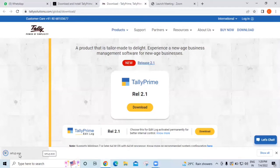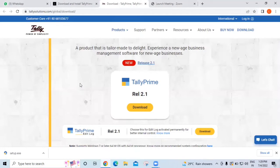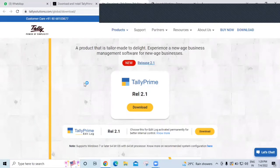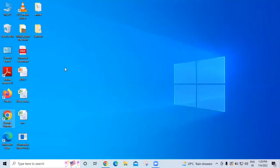Once the download is done, open the file. It's good to have the educational Tally for practice. It's asking: 'Do you want to allow this app to make changes to your device? - Tally Solutions Private Limited.' Click on 'Yes'. The system will ask again to allow, and again click 'Yes'. It's installing Tally and doing some activities.